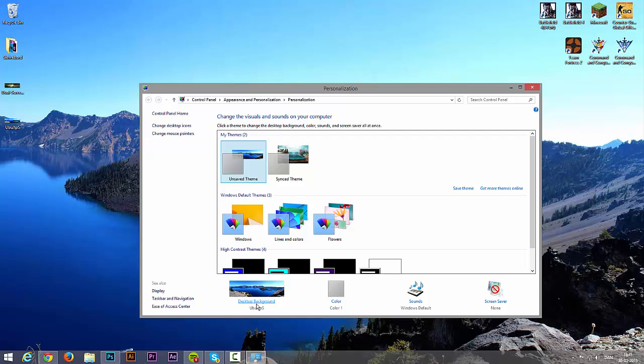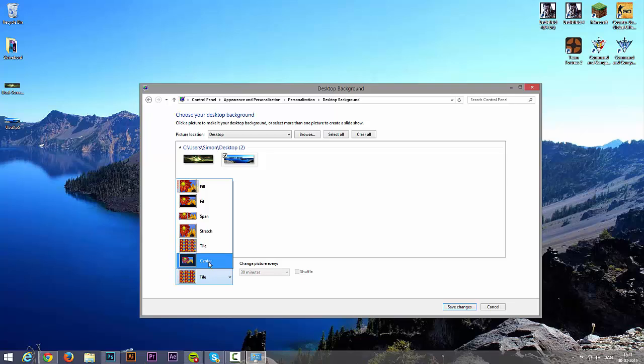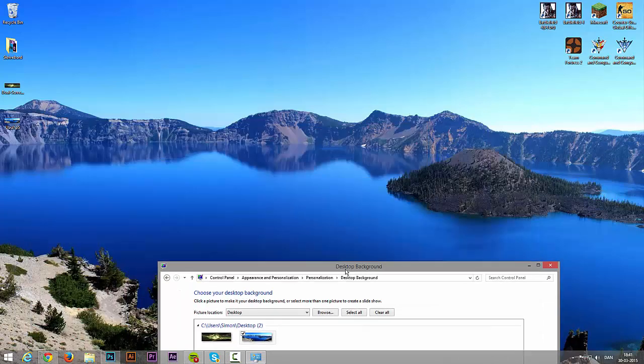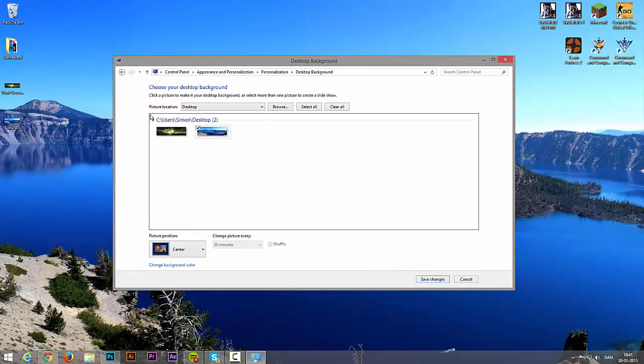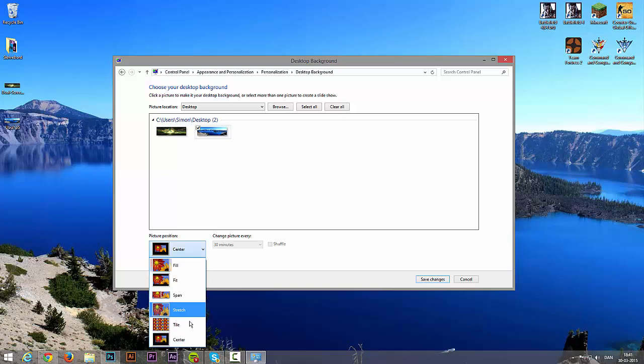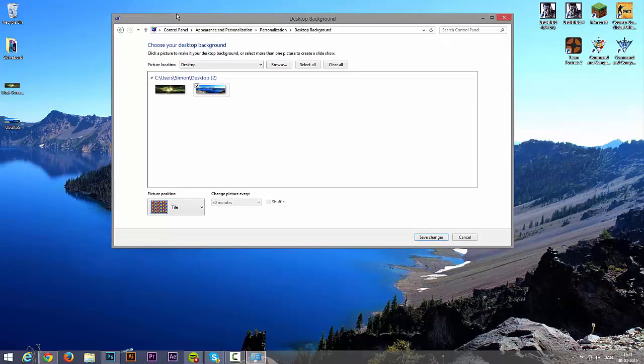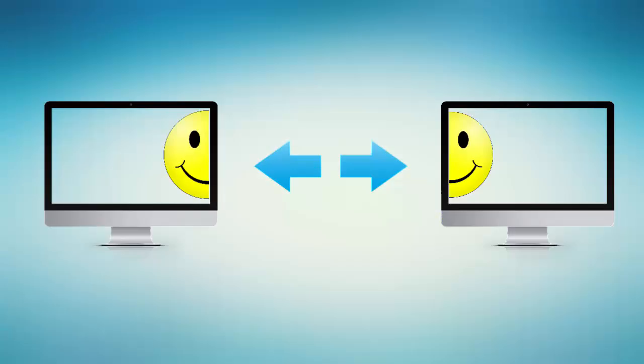On here you can see the desktop background. Click on that. Yours is set to center or fill. Now mine is set to center too. Now it just displays the whole image on each screen. But if you set it to tile, you can see that it will extend it to both screens. Remember to click save changes.